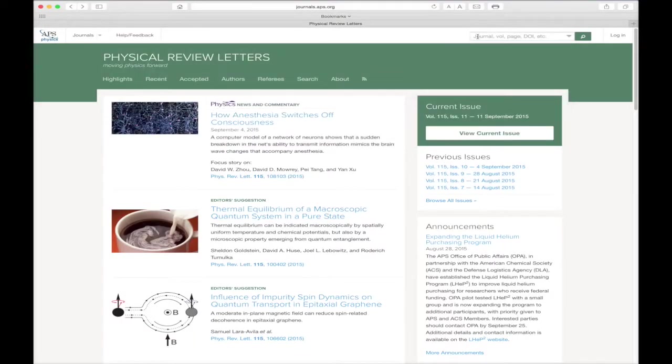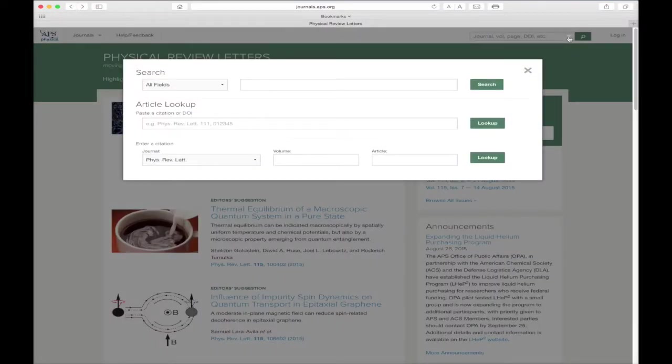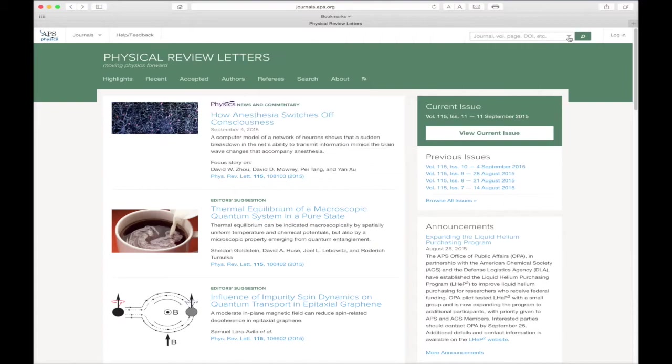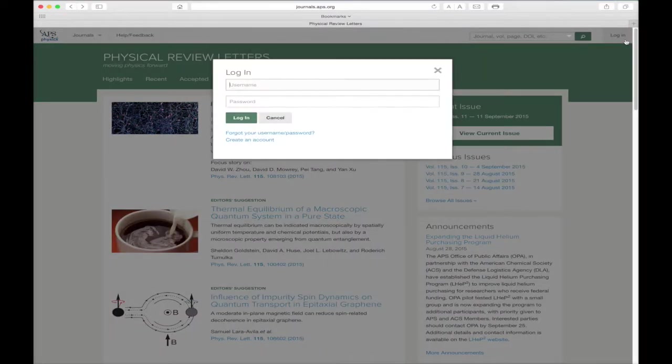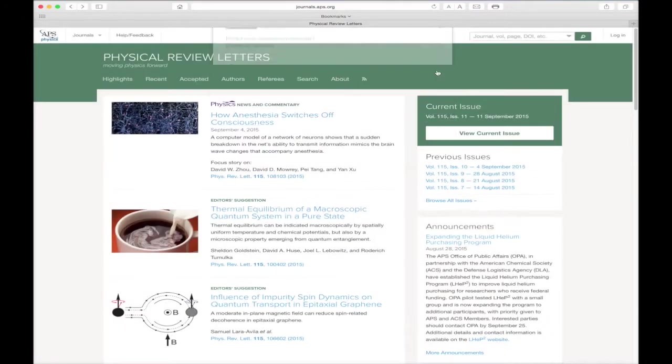On the far right, we see the journal's quick search feature. We will explore the numerous search options and features in another instructional video. Concluding our tour of the top navigation bar, we come to the login button for your APS journals account. An additional video will detail the advantages of having an APS journals account and how to register for your own.